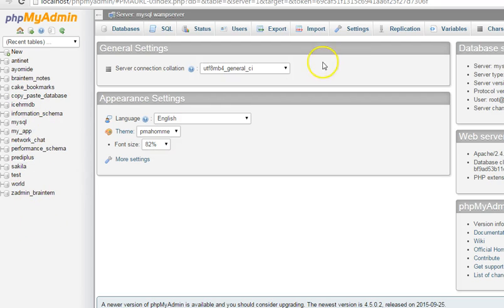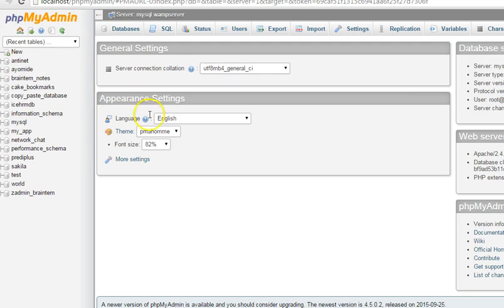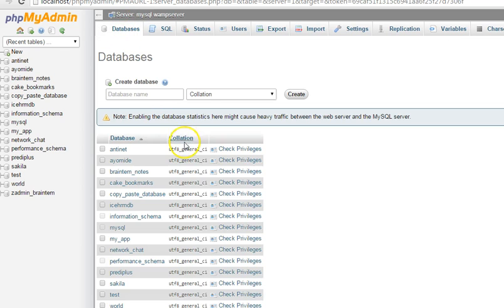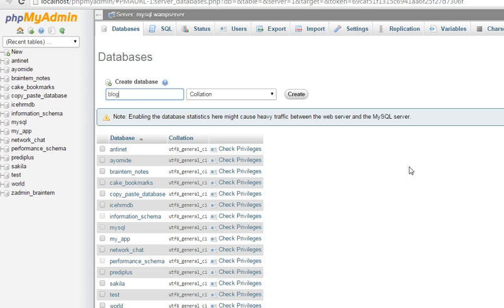This is just a database management system. There are many of them. So first of all, we'll create a database. Click on databases and then what do we call our database? Anything. Since we are creating a blog, we could just call it blog_database or whatever else you want to call your database.